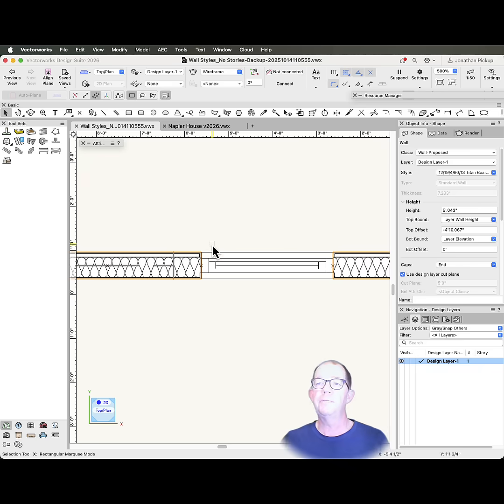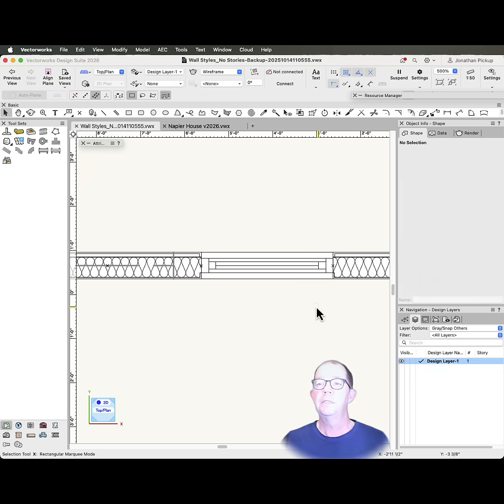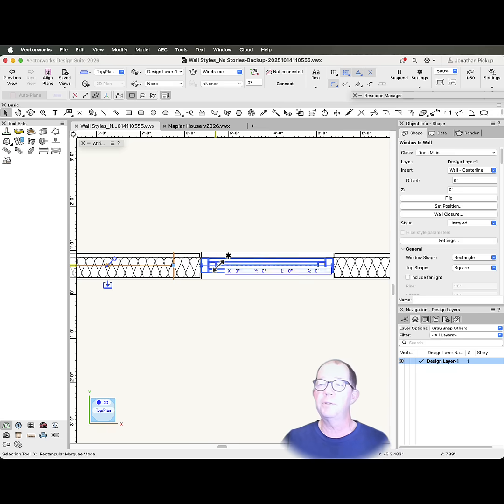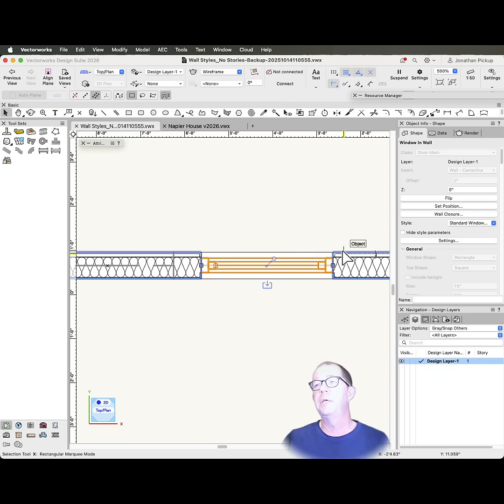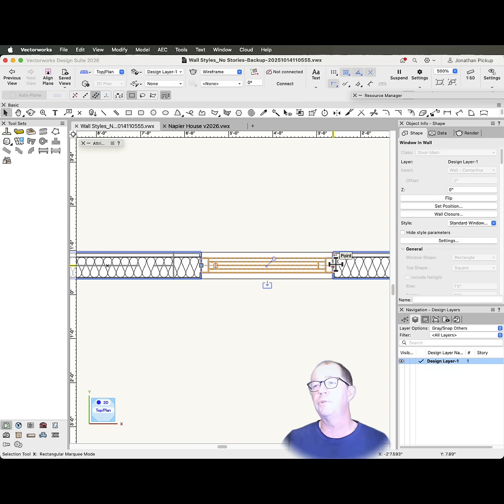And now I've got the cut through that I want. So this is a clerestory window. This is a normal window. And there are my wall returns, my wall components returning to my window.